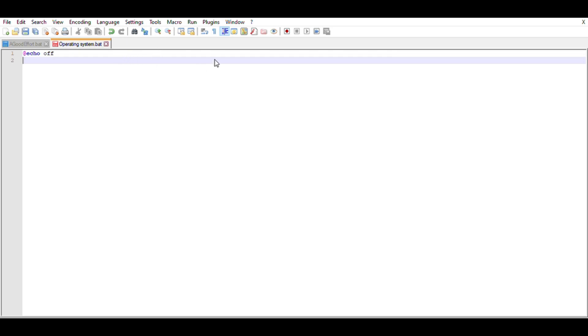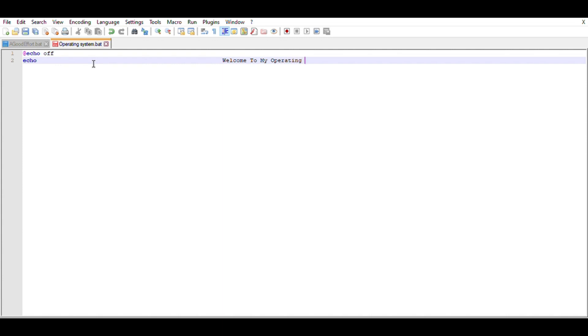Hello guys, welcome back to a video. Today we're going to be making not really an operating system, but like a basic operating system. I think later in the video I actually end up calling it BOS, or B.O.S., short for Basic Operating System, because it's not really an operating system. It's basically a more convenient way to navigate through Windows.